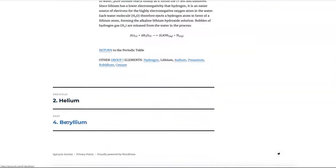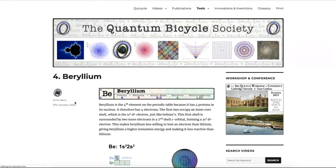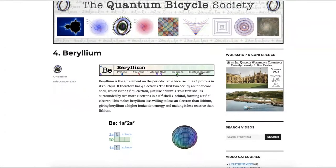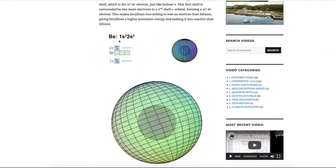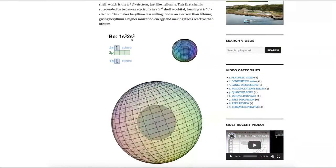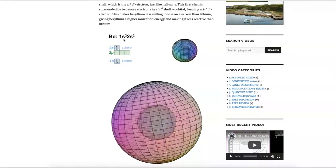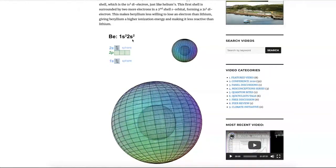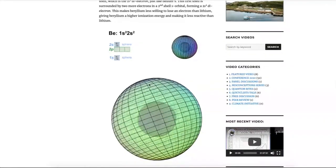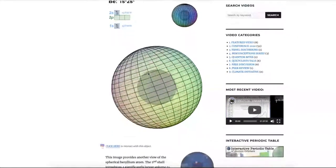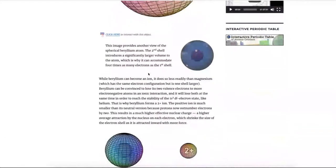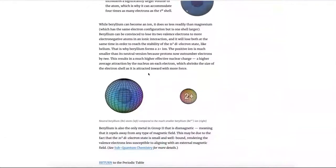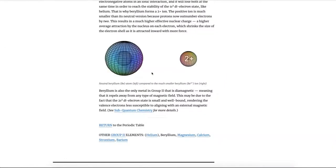Moving on to the next element, which is beryllium. Beryllium has four protons and therefore four electrons, so its electron configuration is 1s2, 2s2. The first shell is an s sphere-shaped orbital with two electrons; the second shell is also a sphere-shaped s orbital with two electrons in it — both dielectrons, a dielectron within a dielectron. Beryllium is therefore a little bit more stable than lithium, though it will still be able to lose its two outer electrons to form the two-plus ion in certain circumstances.